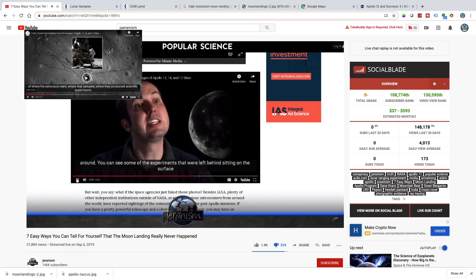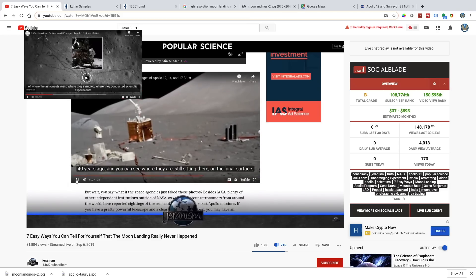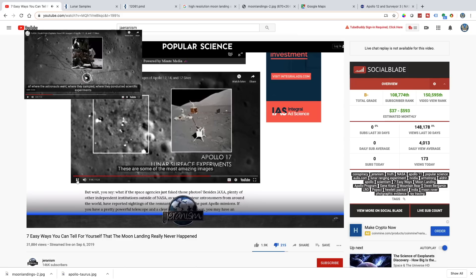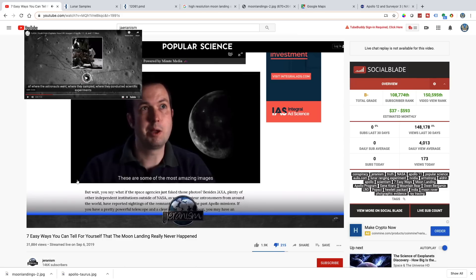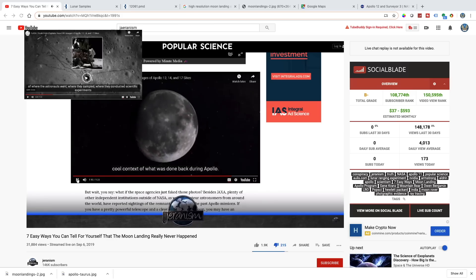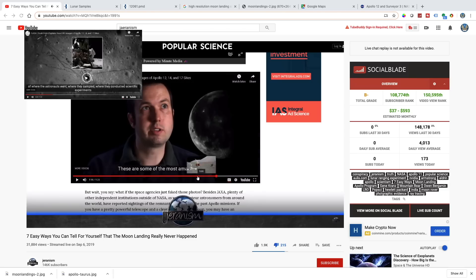You can see some of the experiments left behind sitting on the surface 40 years ago — you can see where they are still sitting there. Look at these white dots on the lunar surface. These are some of the most amazing images of the moon I've ever seen, because they put into context what was done back during Apollo. The photos from space match exactly what was taken on the ground when we were on the moon during the missions. Now we can see the same sights from space, and they look exactly the same.